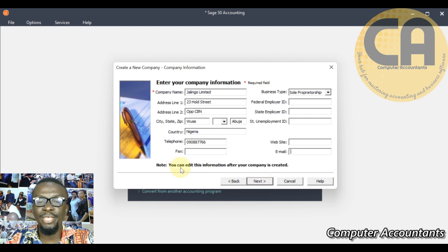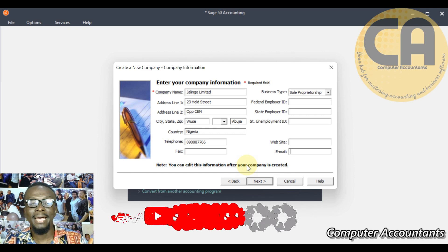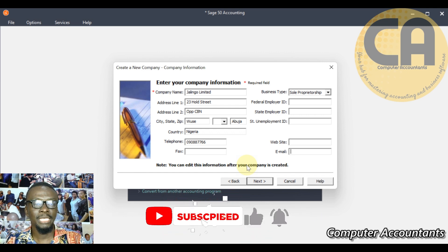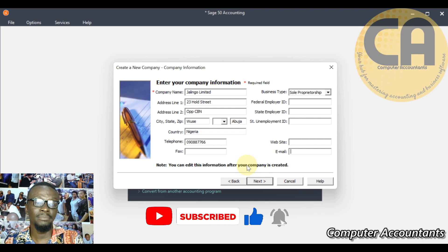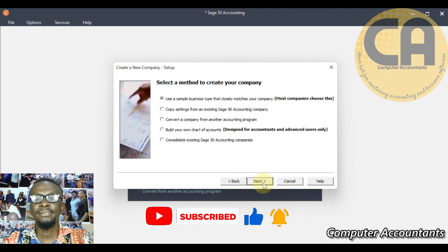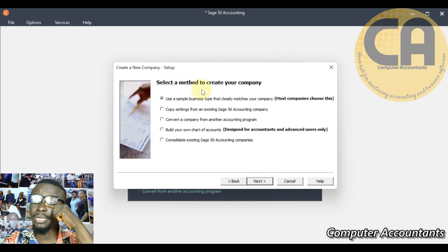You click next. There's a note here - you can edit this information, you can always come back anytime and edit this information, especially when the address changes or when the company name changes. So next, select a method to create your business.